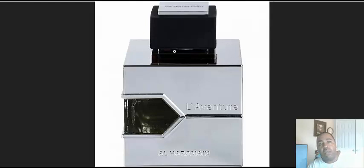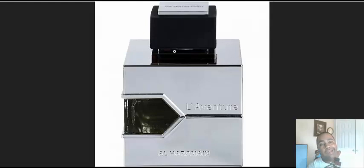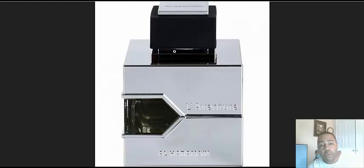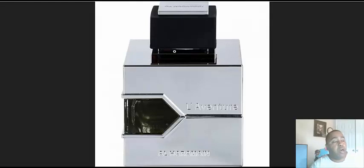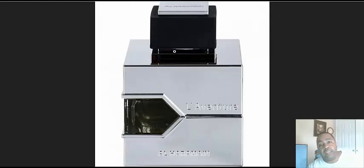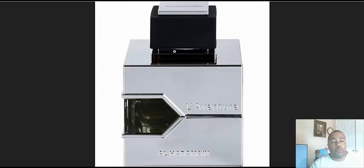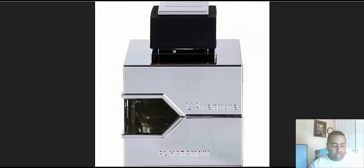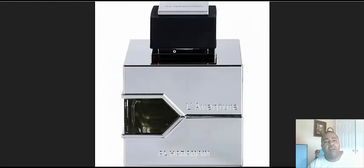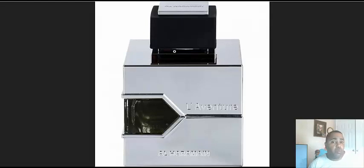I've had Insurrection II and I've had Armaf Club de Nuit Intense, so I've been through those renditions of it. I really wanted to smell something and see what all the hype was about.